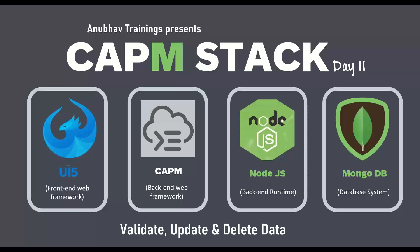This complete end-to-end full stack training is going to make you expert on Capem, including development on MongoDB. For detailed training on Capem, please subscribe our training on anubovtrainings.com.